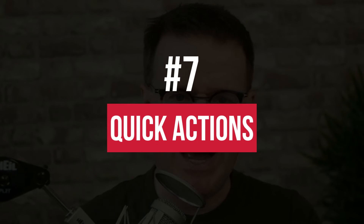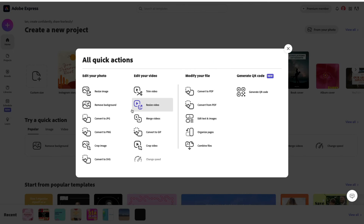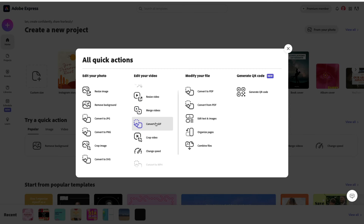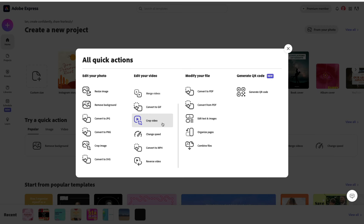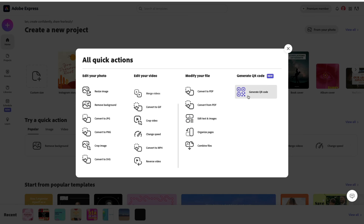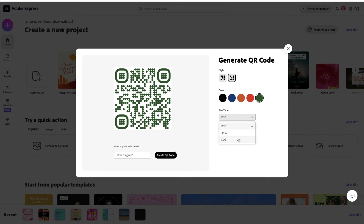Finally, number seven is quick actions. Do you find yourself needing to convert, resize, crop, trim images, or remove backgrounds? How about creating PDFs or QR codes? You can do all of this from Adobe Express. For images and photos, you can resize, remove backgrounds, convert to JPEG or PNG, crop, and convert to SVG. For videos, you can trim, resize, merge, convert to GIFs, crop, change the speed, convert to MP4, or reverse them. For PDFs, you can convert to and from PDF — supporting Excel, PowerPoint, PNG, JPEG and Word formats — edit text and images, organize pages, combine files and more. You can also create QR codes, which is a pretty fancy feature.